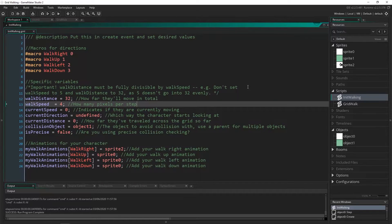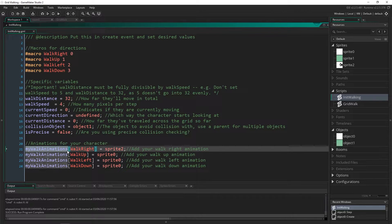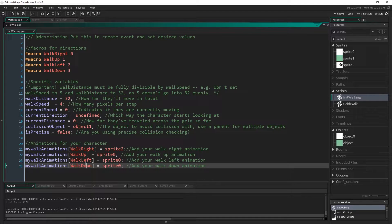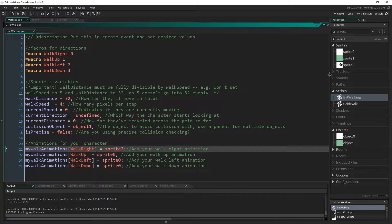The init walking script has four macros which have zero, one, two, and three — these are the directions that you can move. They then relate to a variable called my walk animations where you set the sprites that you want to use. You can see it is an array and each of those macros are an index in that array. I have sprite zero being the default sprite and sprite two being the walk right sprite, and we set each of these whenever we move in a certain direction.